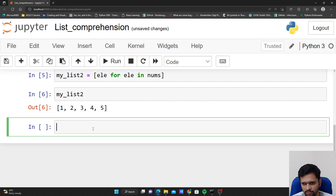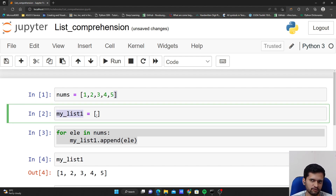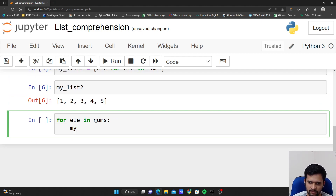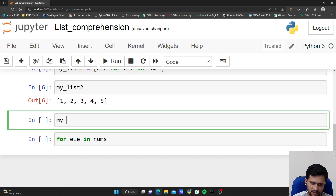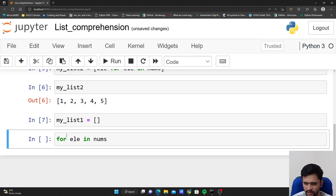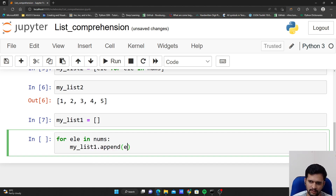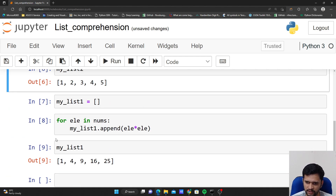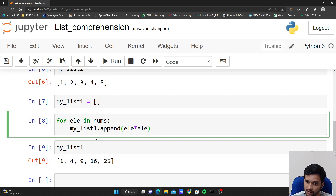Now let's say I want to square each of these numbers in nums and update my_list_one with the squares. Using a for loop: for el in nums, my_list_one.append(el * el). If I check my_list_one, all the elements will be squared — 1, 4, 9, 16, 25.